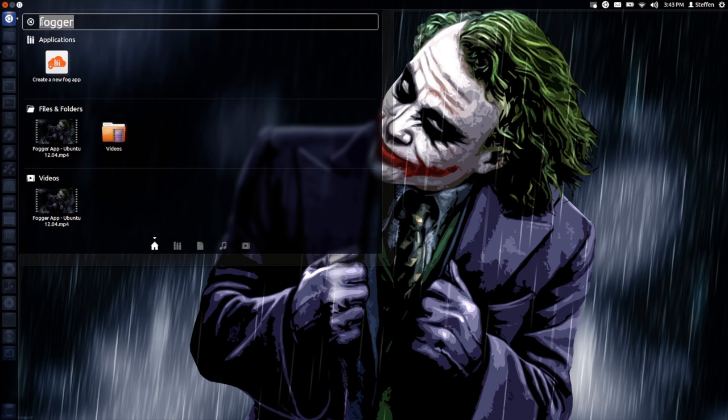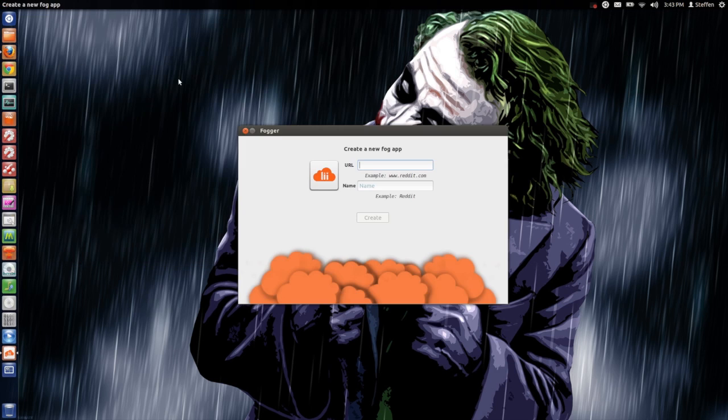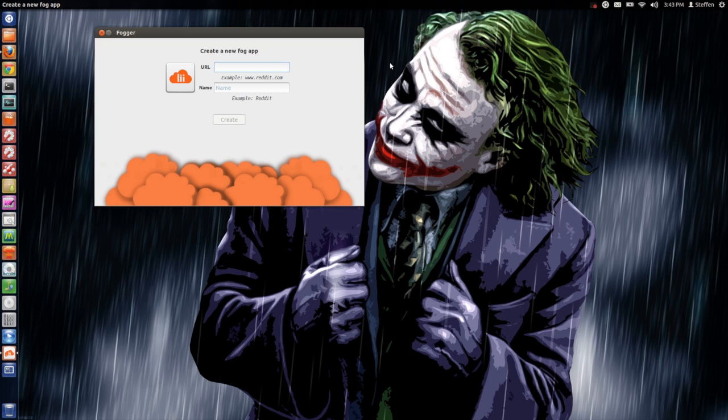Next up we launch the application right here and what this application does is that you can create apps from websites.